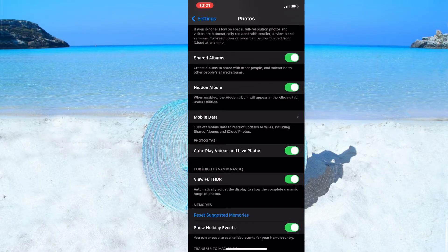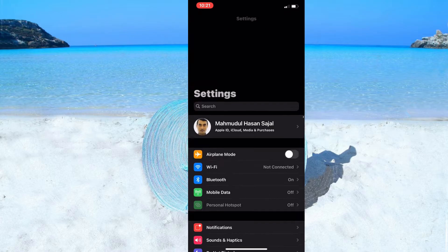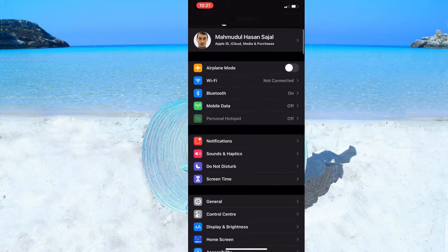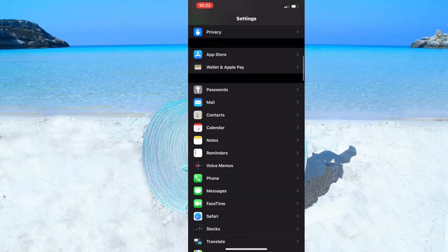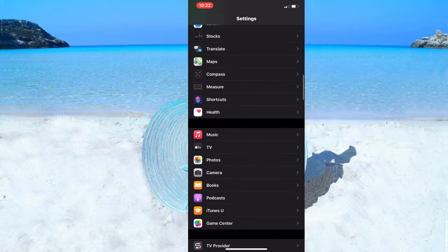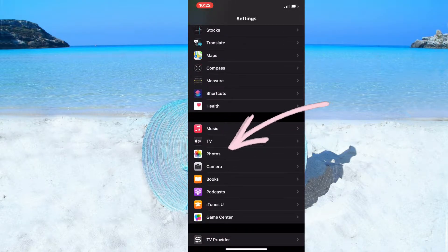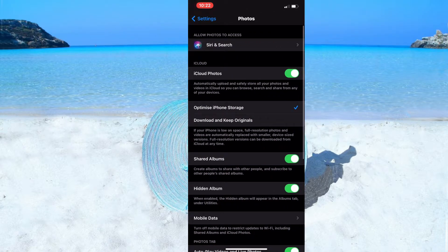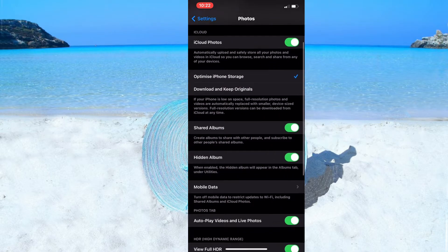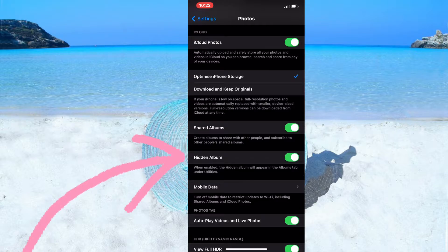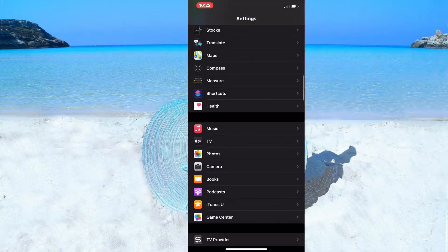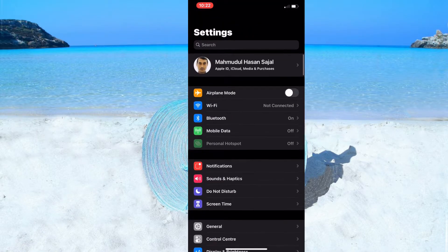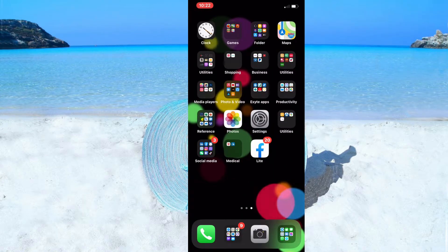Head back to Settings and look for Photos. Scroll down a bit — you'll see 'Hidden Album' is currently turned on. Turn it off.